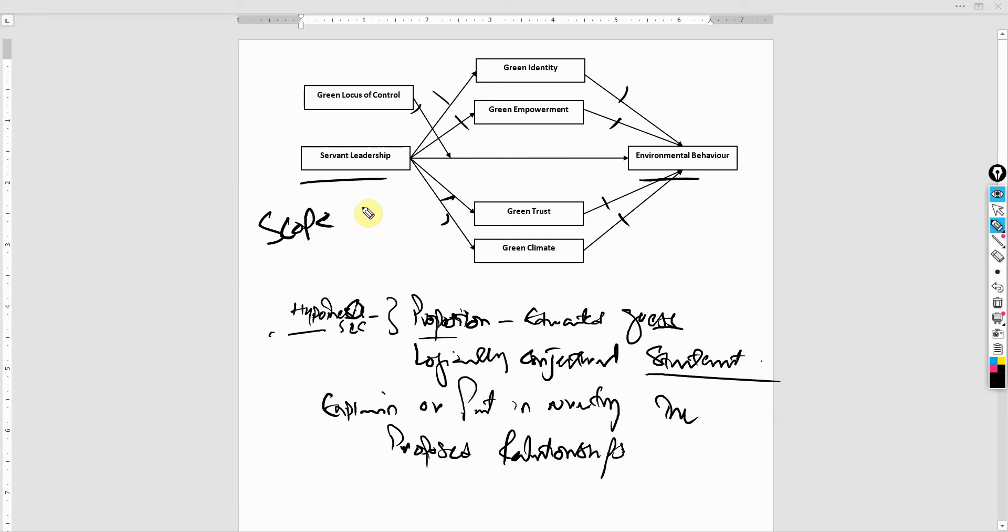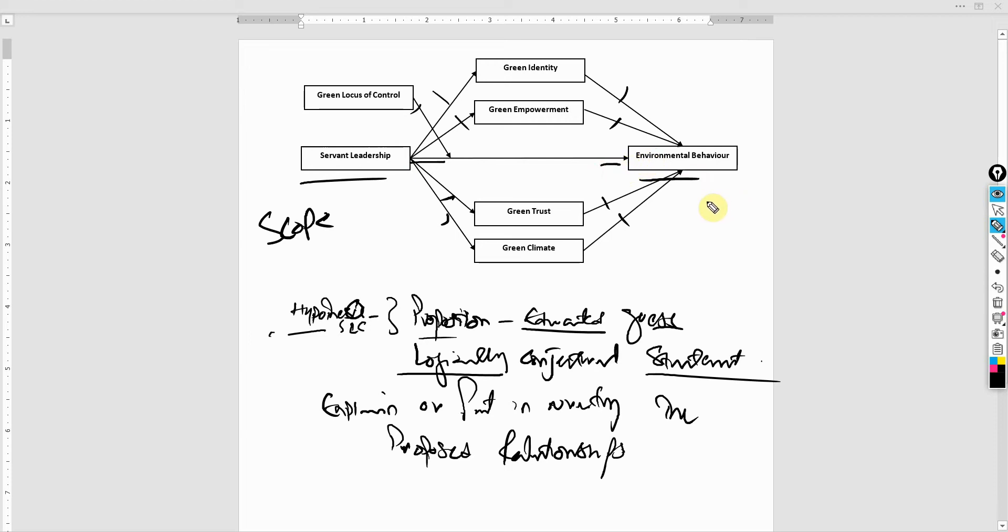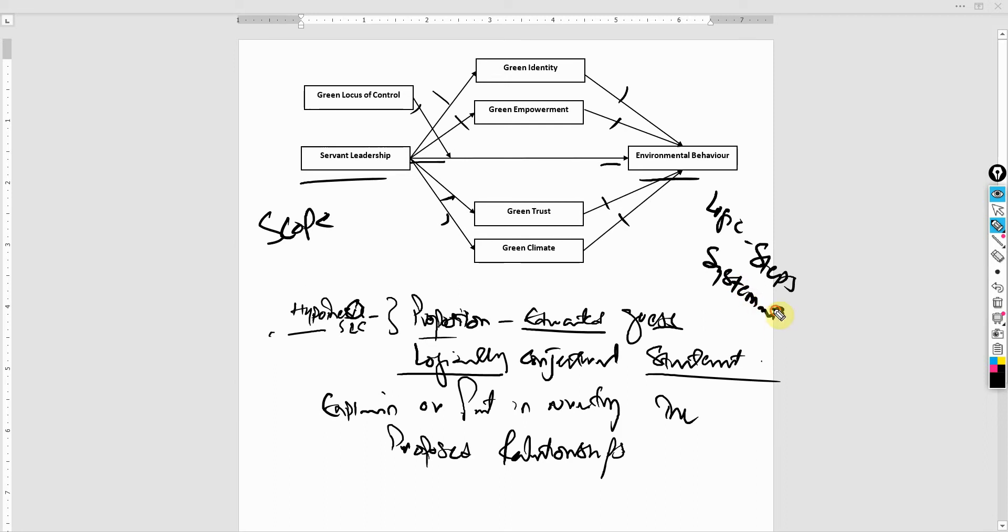These are the proposed relationships that I want to study. And why is it called an educated guess? Why is it logical? Logical because these relationships here are based on proper logic steps, systematic approach. And what are these steps? What is the logic? What is the systematic approach?